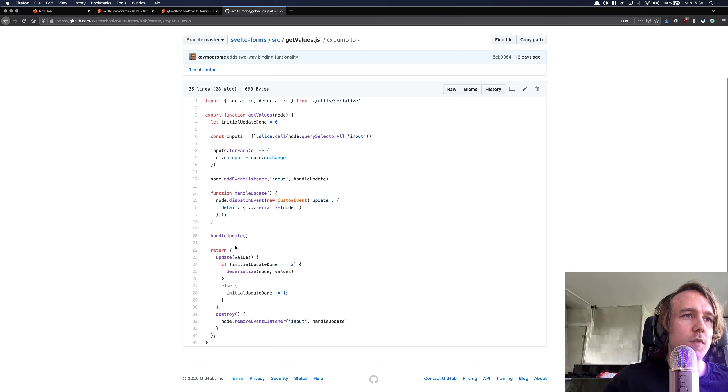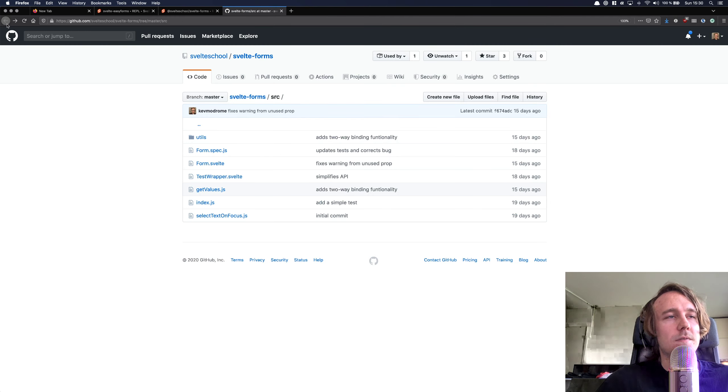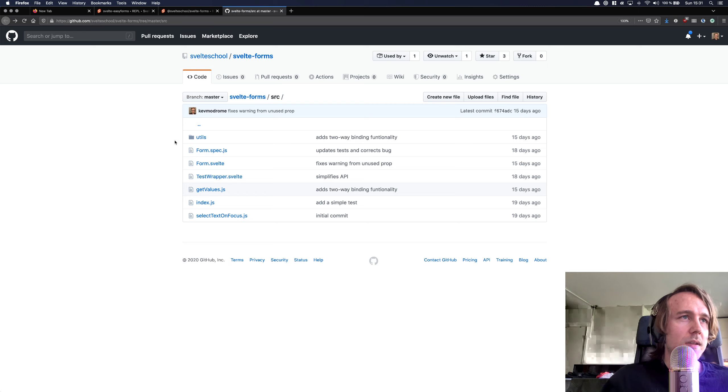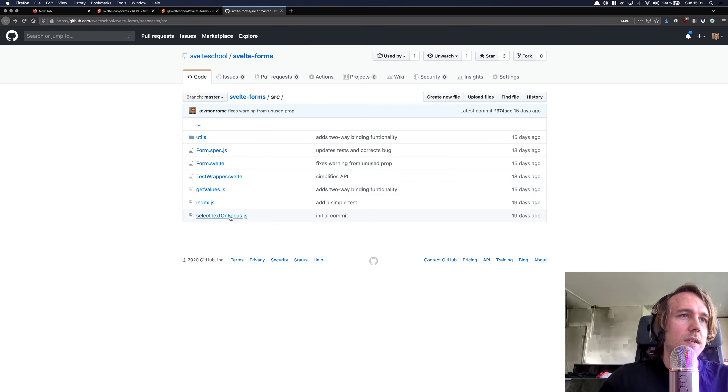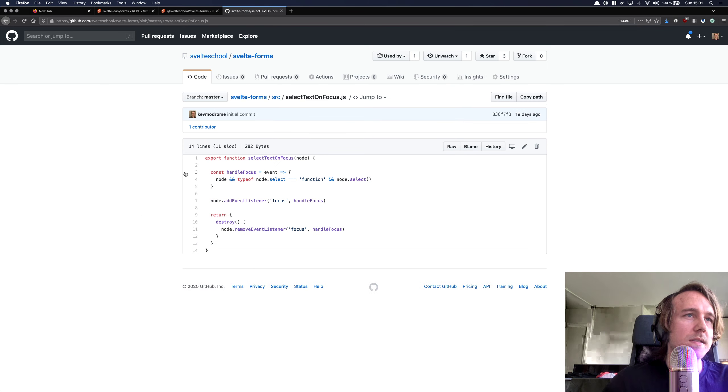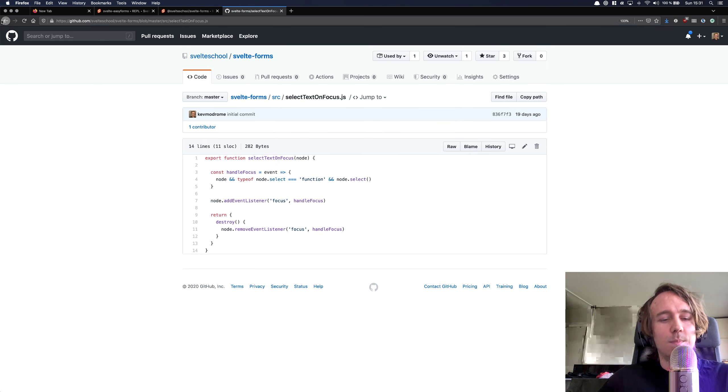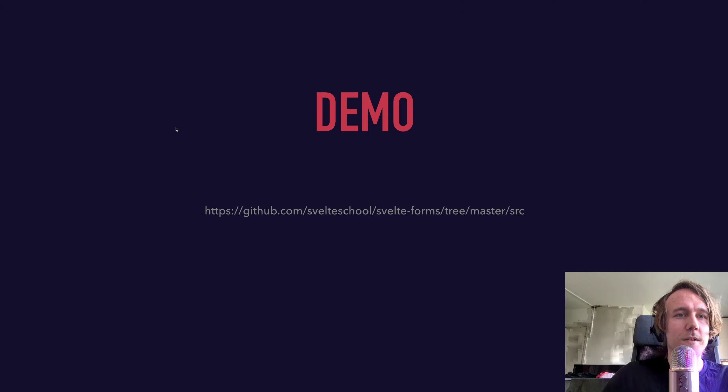So if you update the values, it deserializes it and updates the values inside of the inputs. And here's a select text on focus action that is not done yet, but it will be soon.